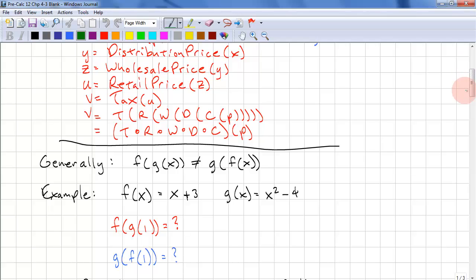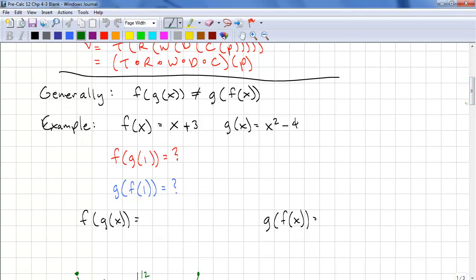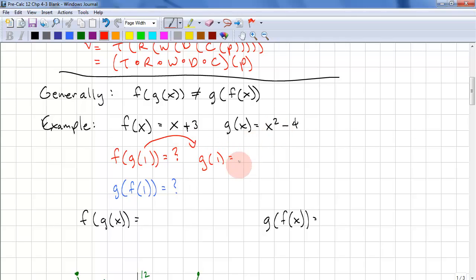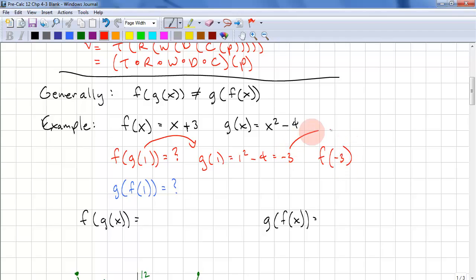Here's an example. f of x is equal to x plus 3. g of x is equal to x squared minus 4. Let's do f of g of 1. First, we calculate g of 1: 1 squared minus 4, which equals negative 3. Now we calculate f of negative 3 — negative 3 is the input to f, so we have x equals negative 3 plus 3, and that's 0.